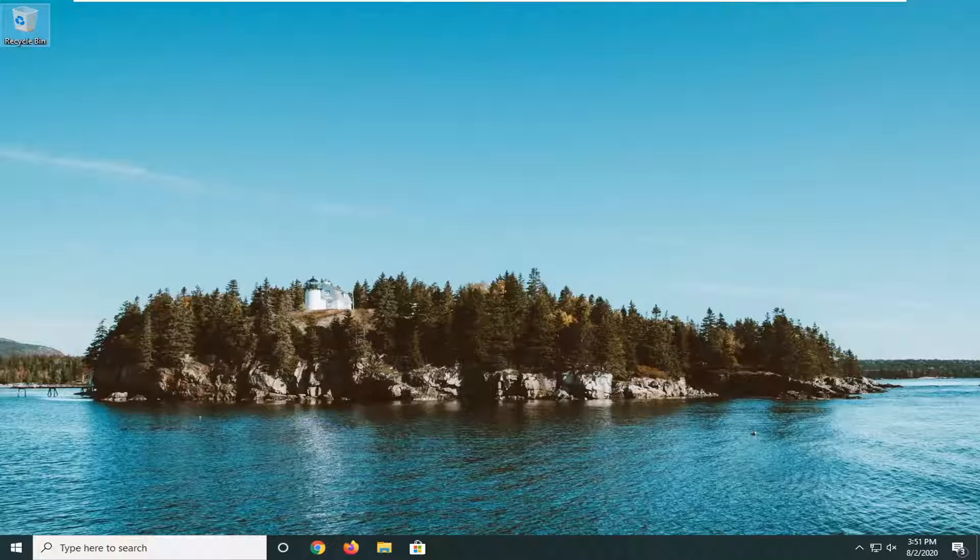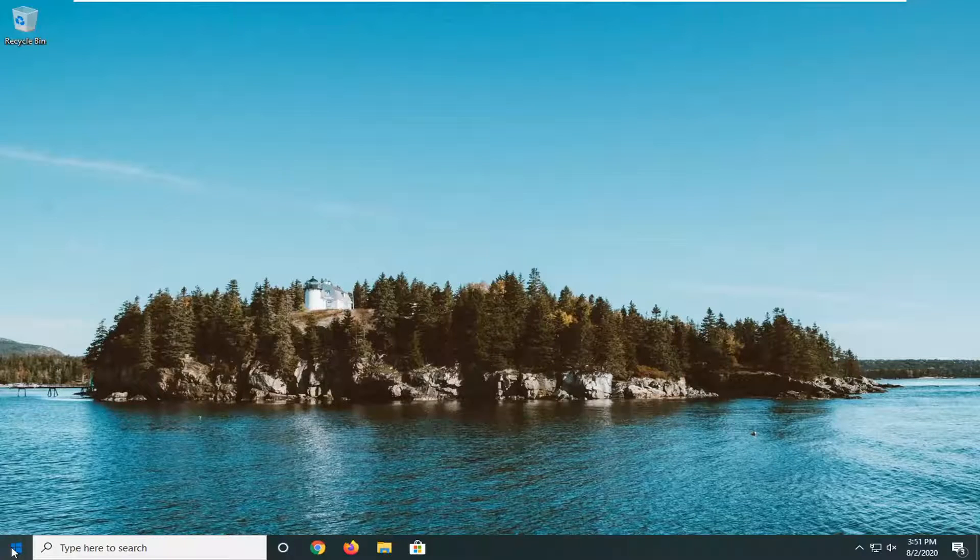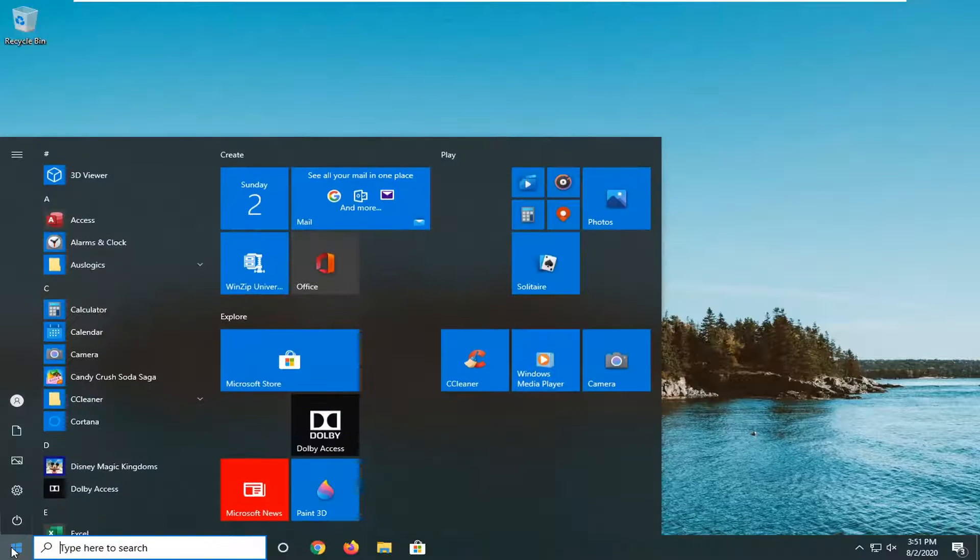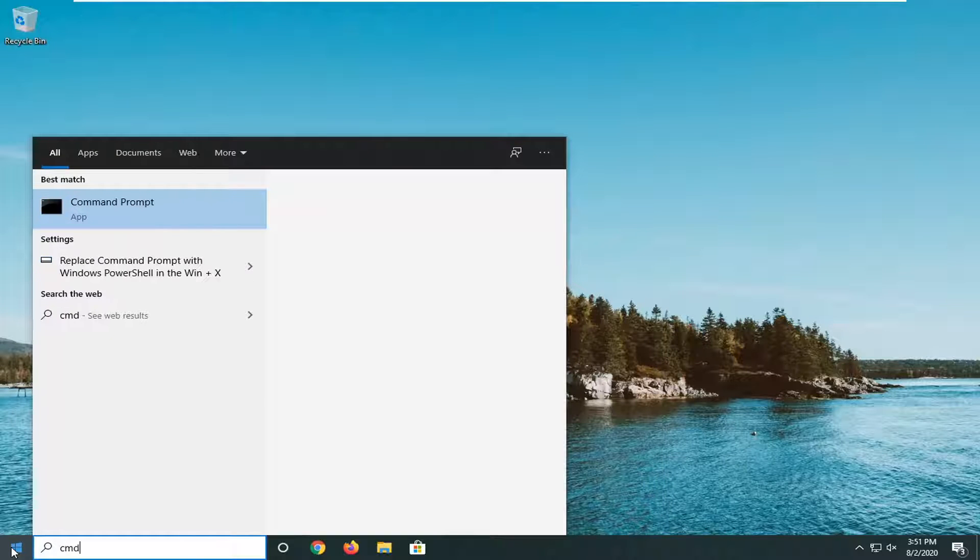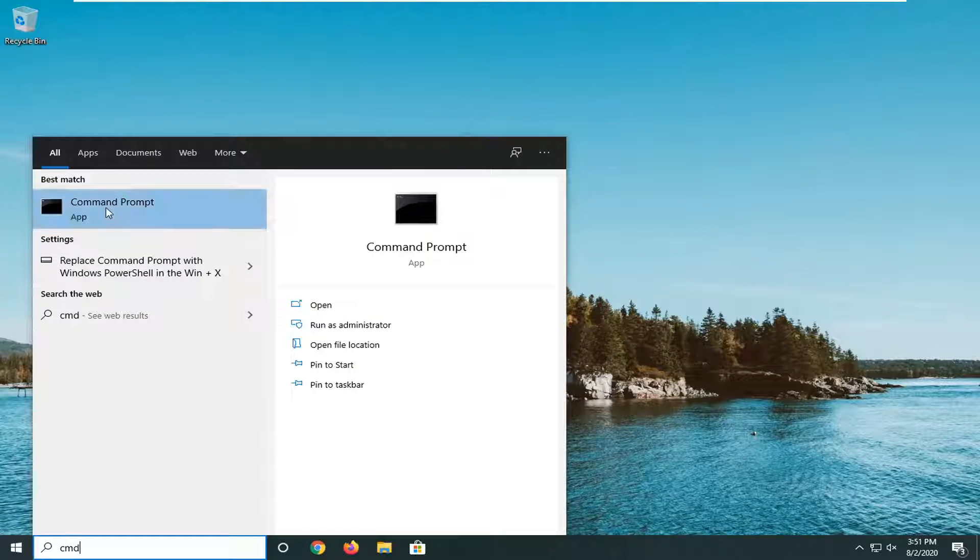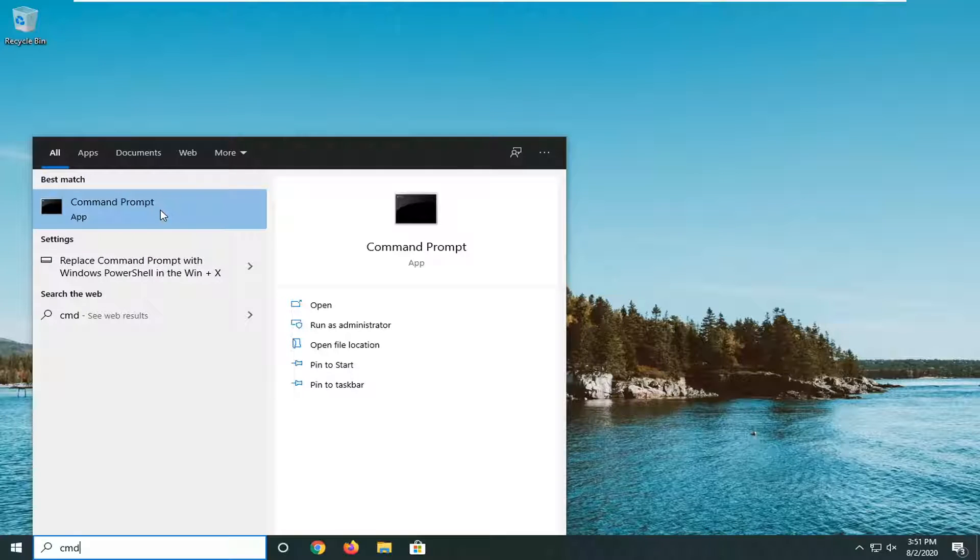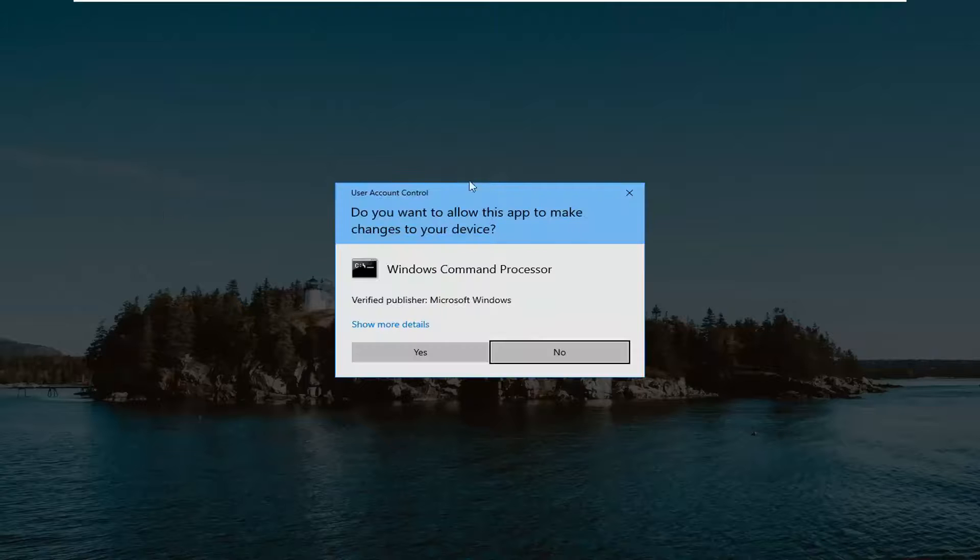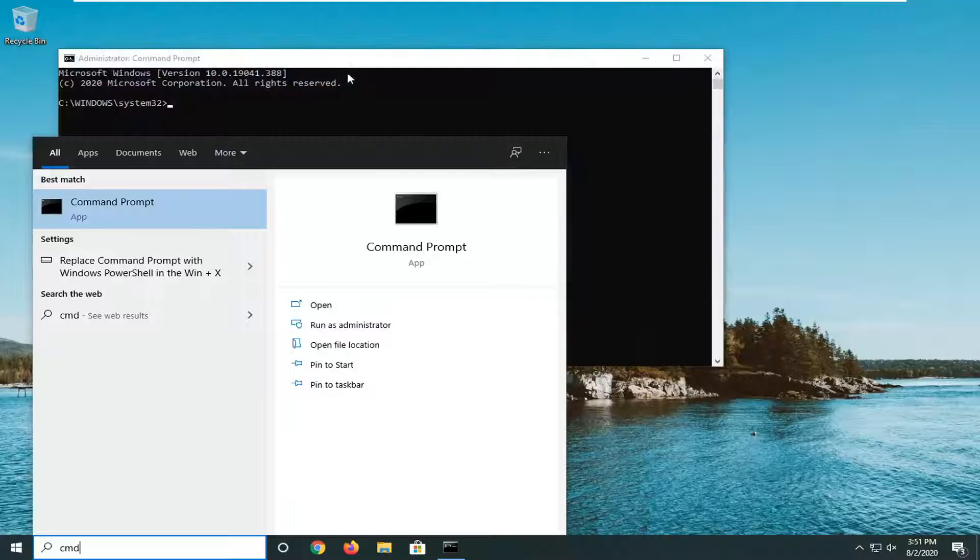So we're going to go ahead and jump right into it and we're going to start by opening up the start menu. Type in CMD, best match you'll come back with command prompt. Right click on that and select run as administrator. If you receive a user account control prompt select yes.